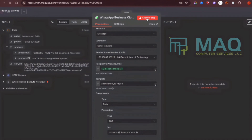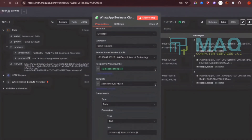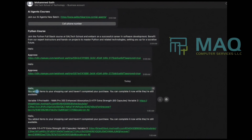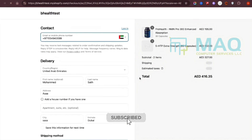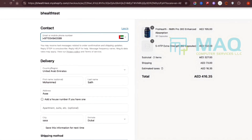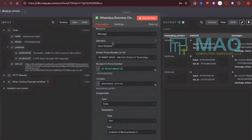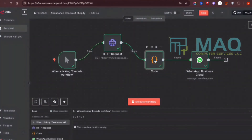When I click execute, it sends the messages to the customers. The test output shows the template with the product name and the checkout link. Clicking that link takes the customer directly to the checkout page where they can complete their order. This way you can send WhatsApp messages directly from your Meta account without any third-party apps, unlike Shopify's built-in option which only supports email.